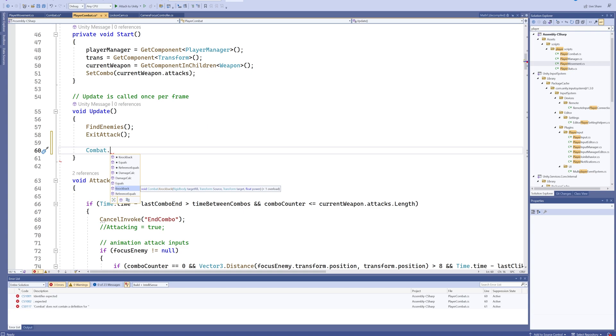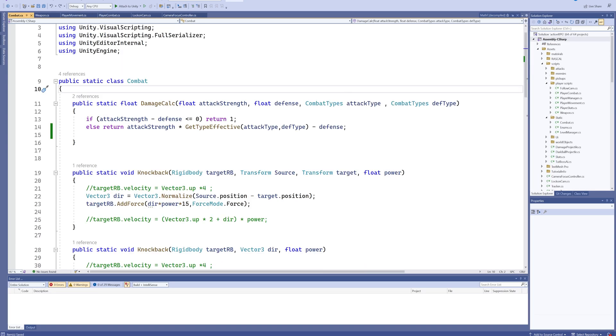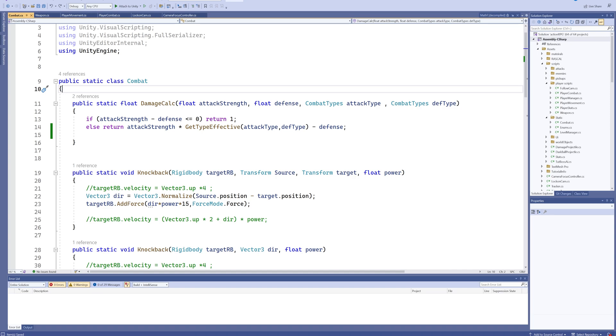The thing here is we've got a damage calculation and a knockback function, and these can be used to damage a player because he got hit by an enemy, or damage an enemy because he got hit by a player. The math behind all of that is exactly the same. They both go through this function in this static class. The same with the knockback. The player gets knocked back sometimes, the enemies get knocked back.